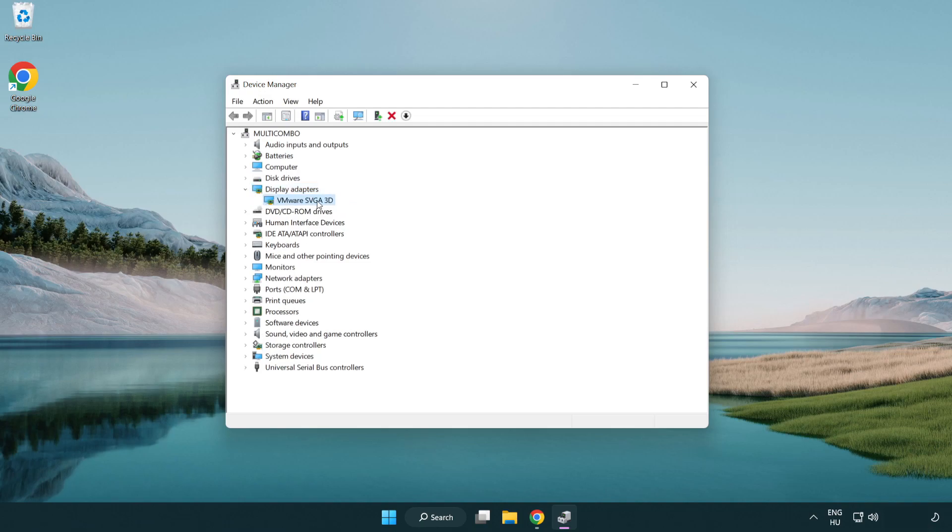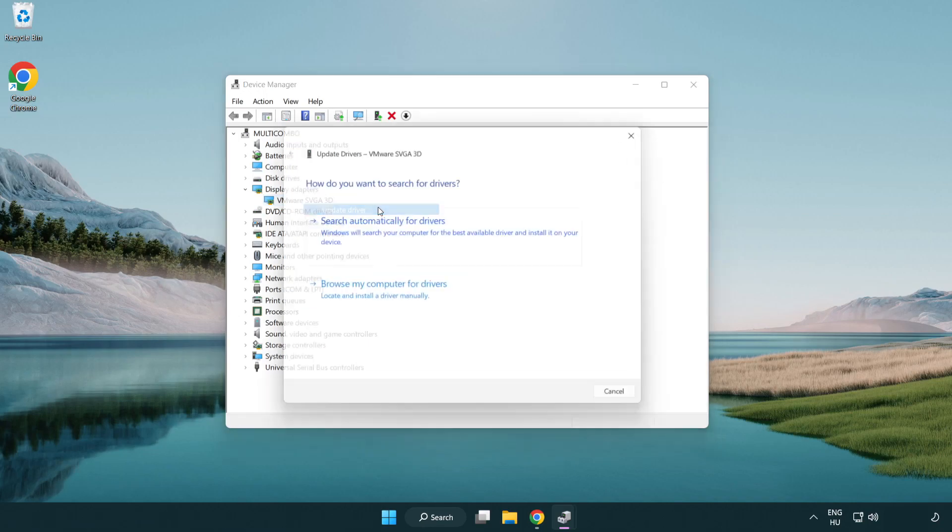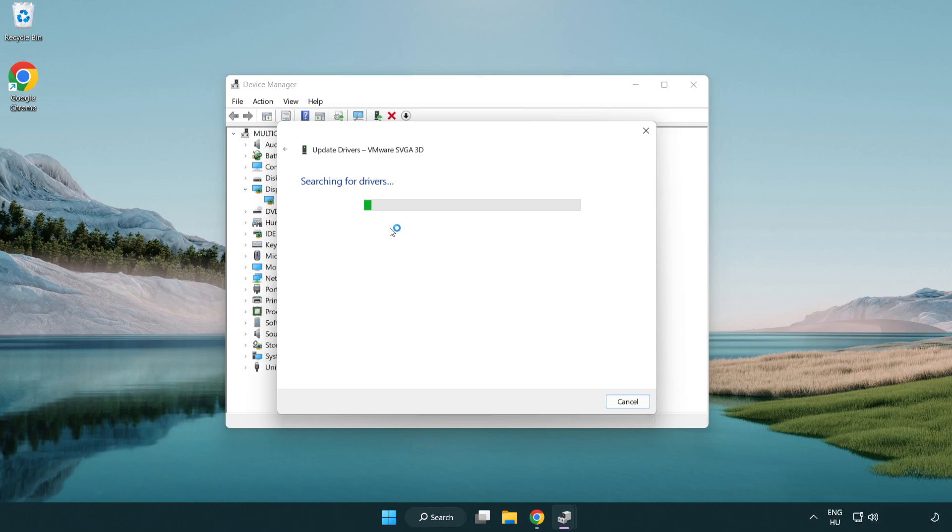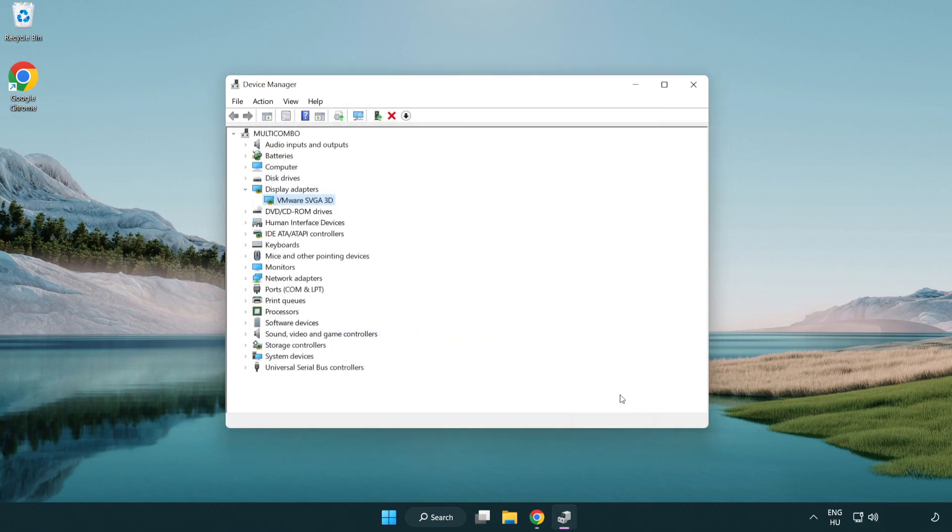Click display adapters. Select your display adapter, right click and update driver. Search automatically for drivers. Wait. Installation complete and click close. Close the window.